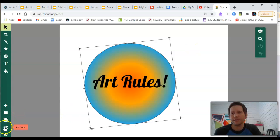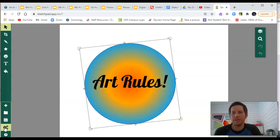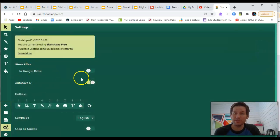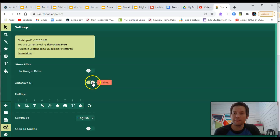First off, you've got some settings down here with the three cogs. If you click here, one thing I would encourage you to do is make sure that auto save is enabled. Mine is. Good.